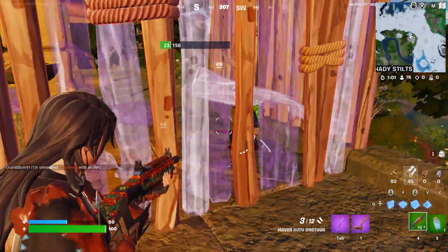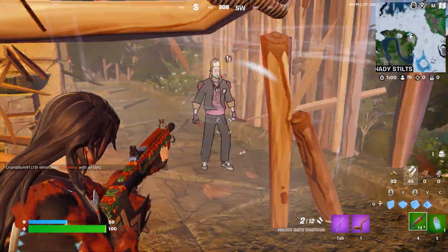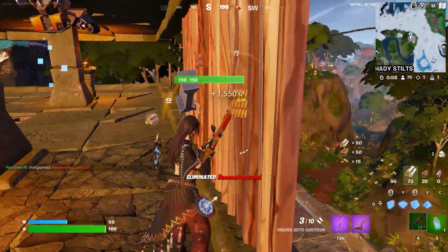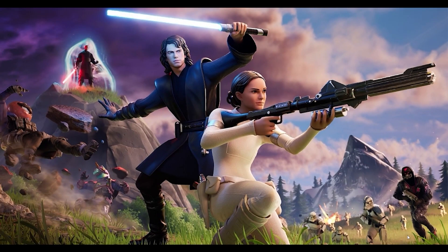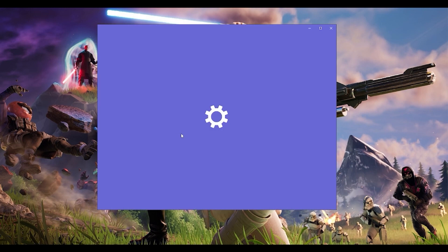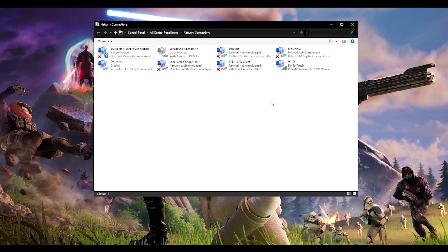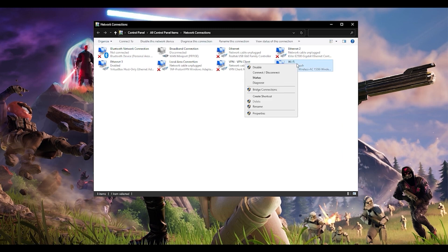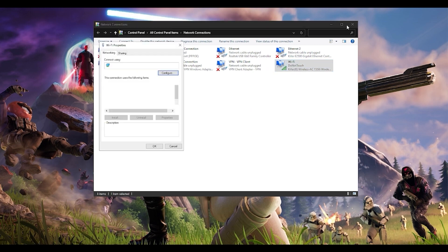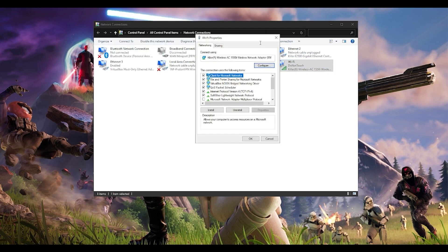The last step is to change your DNS server manually. Go to the corner of your screen, right-click on the network icon, and click 'Open Network and Internet Settings'. Click on 'Change Adapter Options' and this window will come up. Choose whichever network you're using — I'm currently using Wi-Fi — right-click, go to Properties, and choose 'Internet Protocol Version 4 (TCP/IPv4)'.